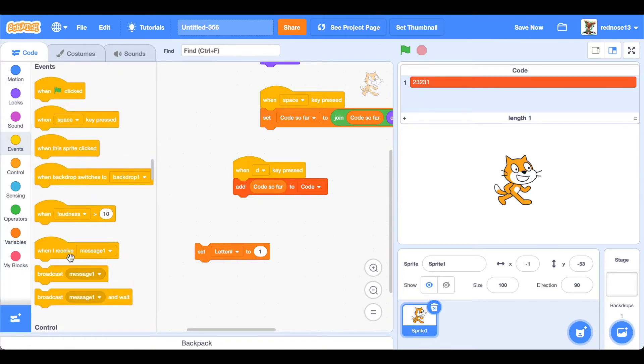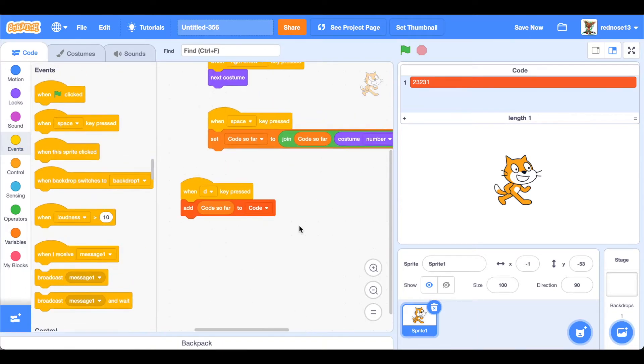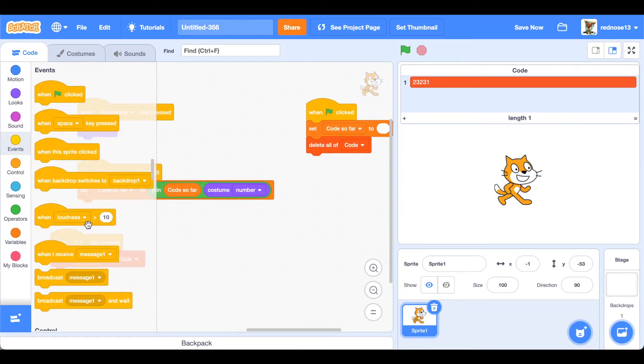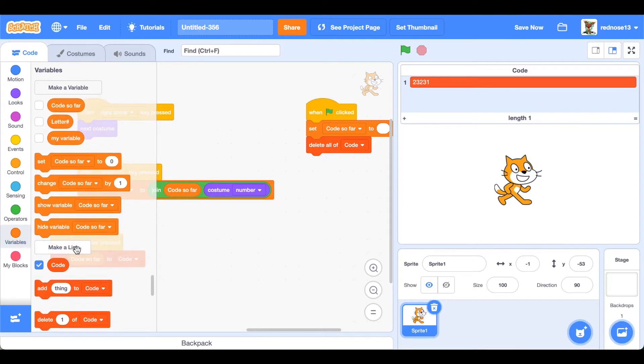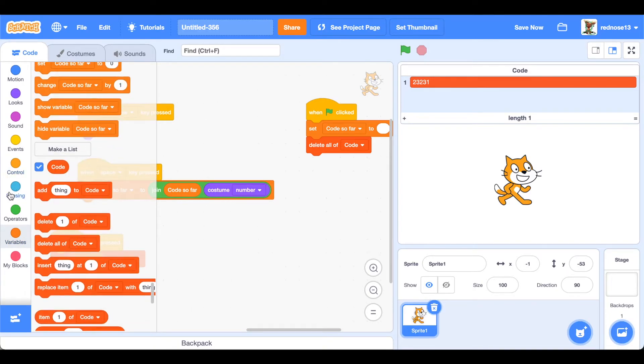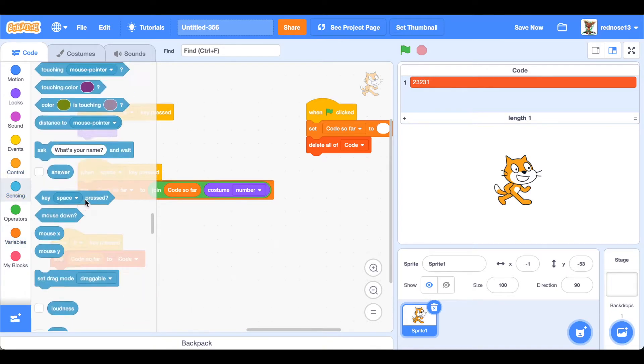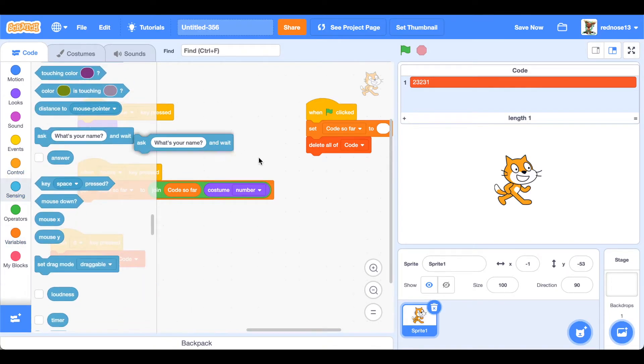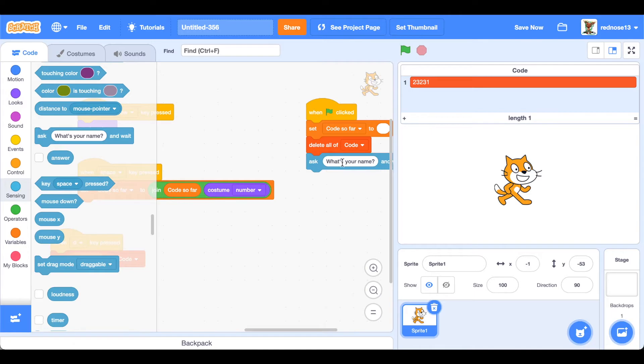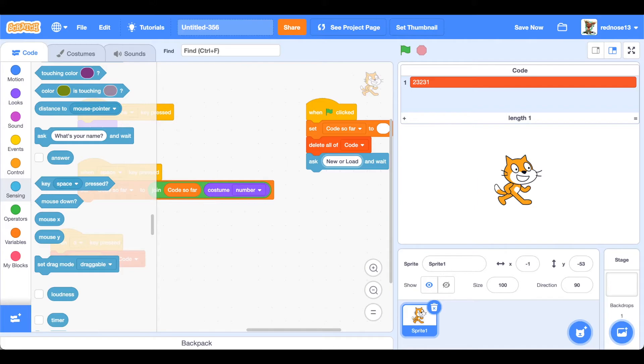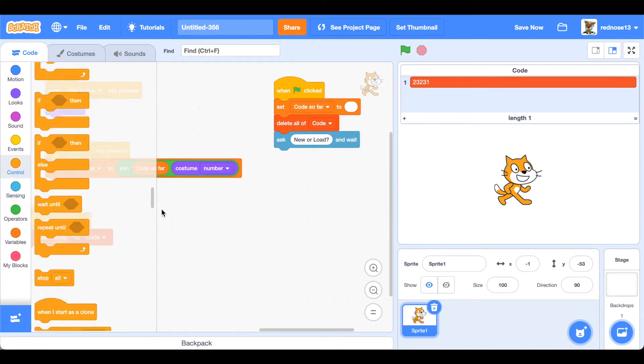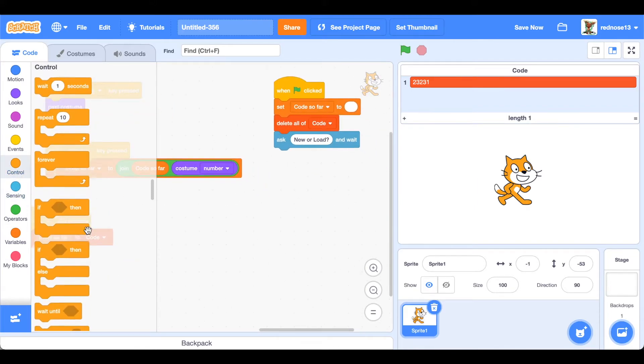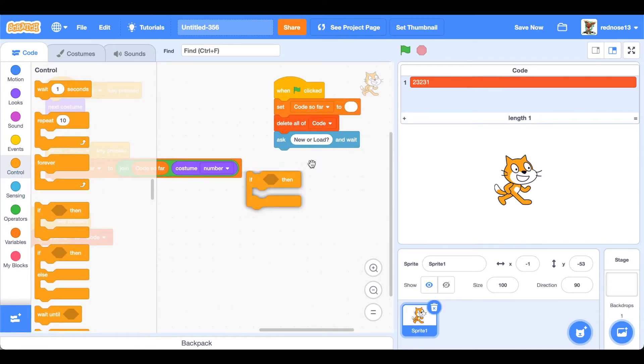But when the flag is clicked what we want to do is ask if you want to load this or make a new one. So I guess you can just ask "new or load" and then you could just do an if.